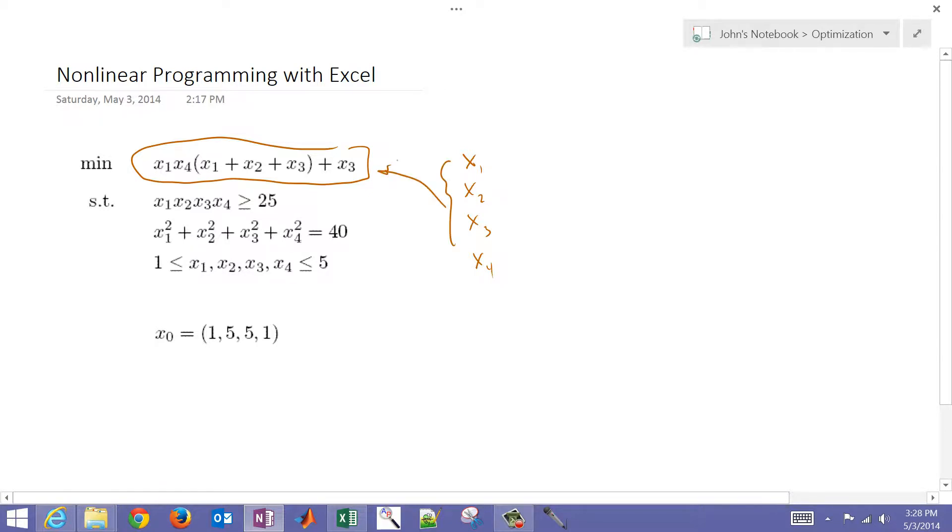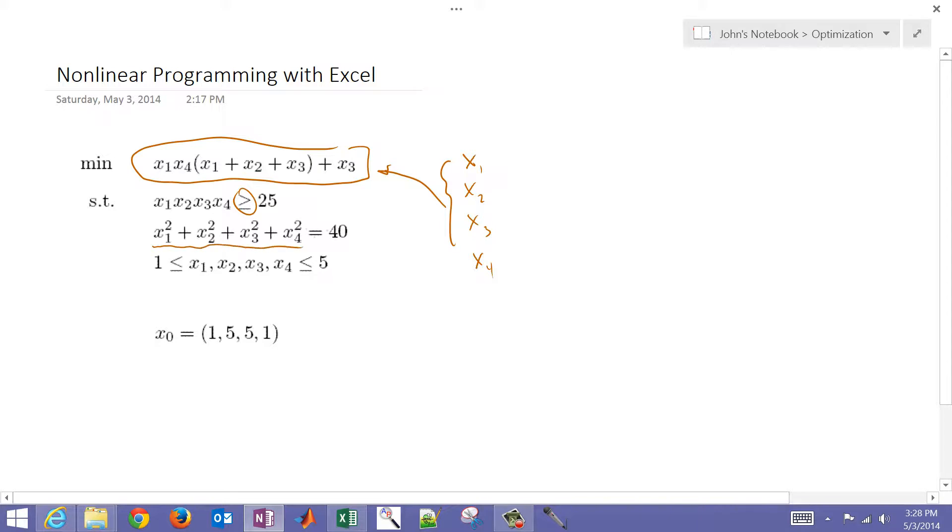I also have two constraints. One is an inequality constraint, so the product of all of those variables has to be greater than or equal to 25. And then I also have the sum of squares that has to equal 40. All of these x1 through x4 have to be between 1 and a value of 5.